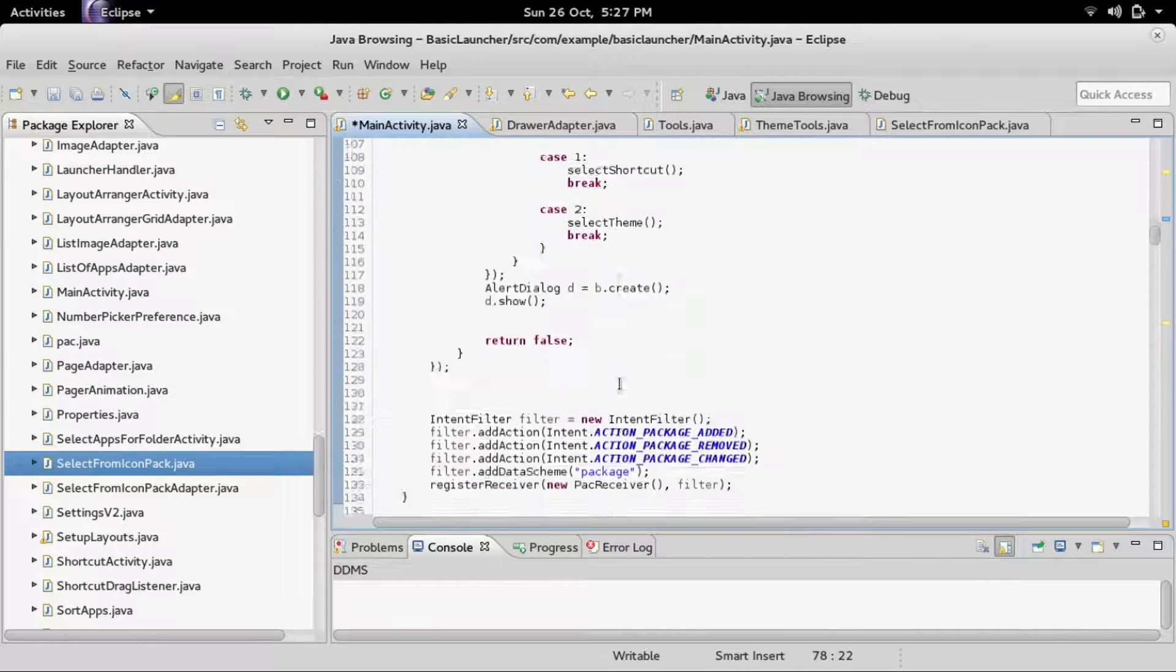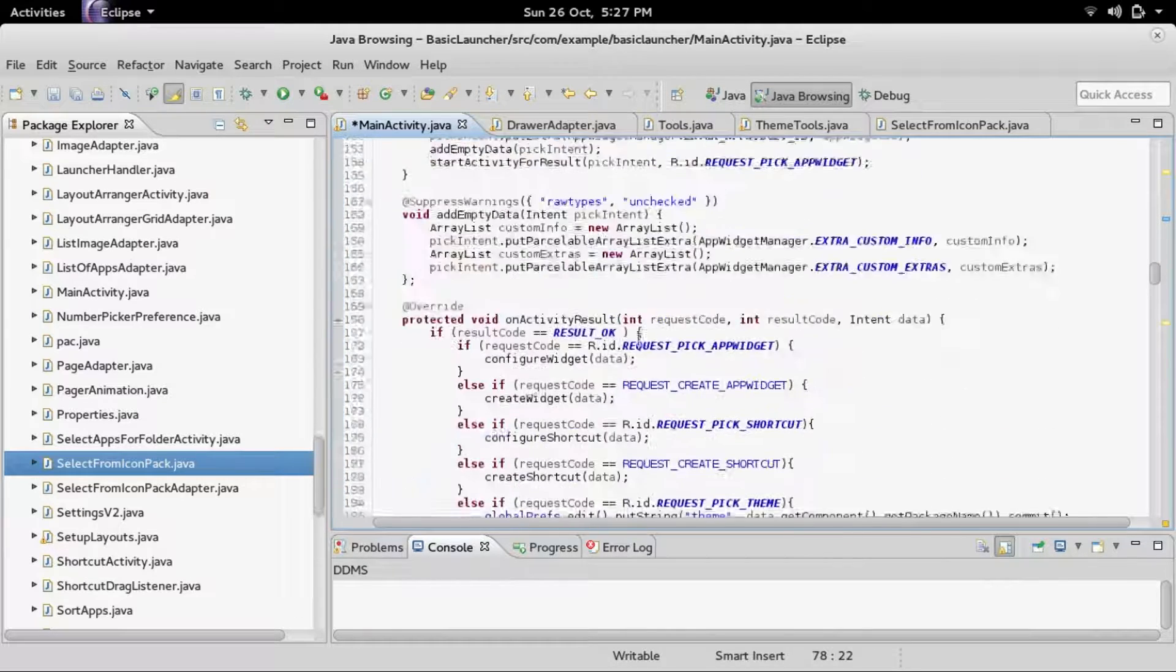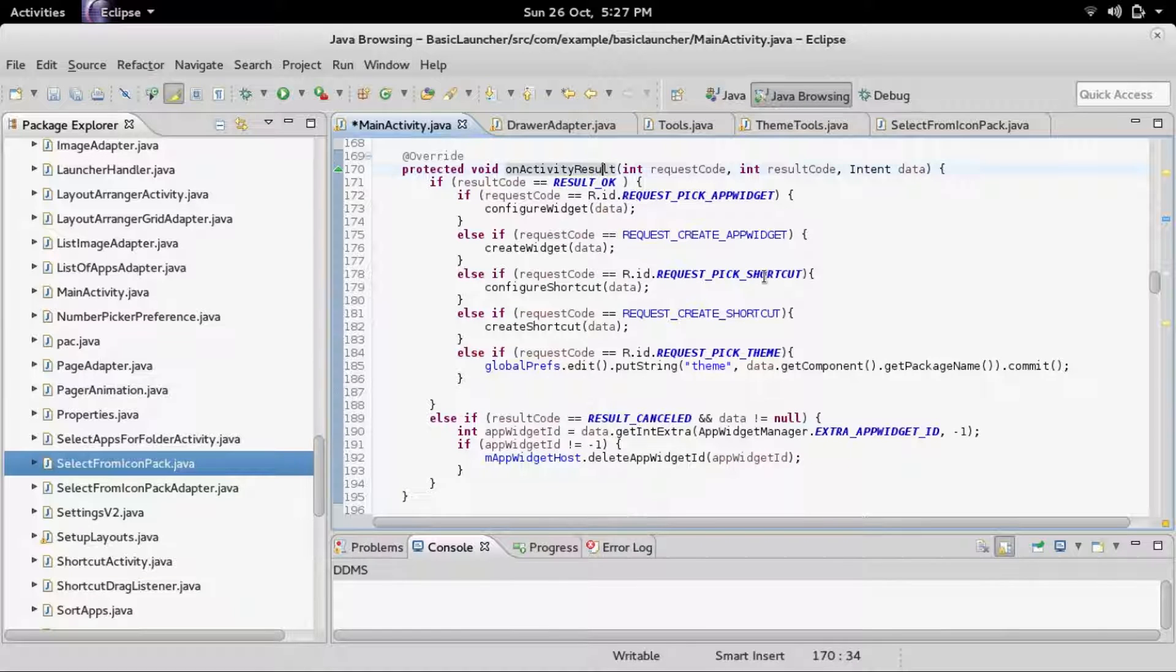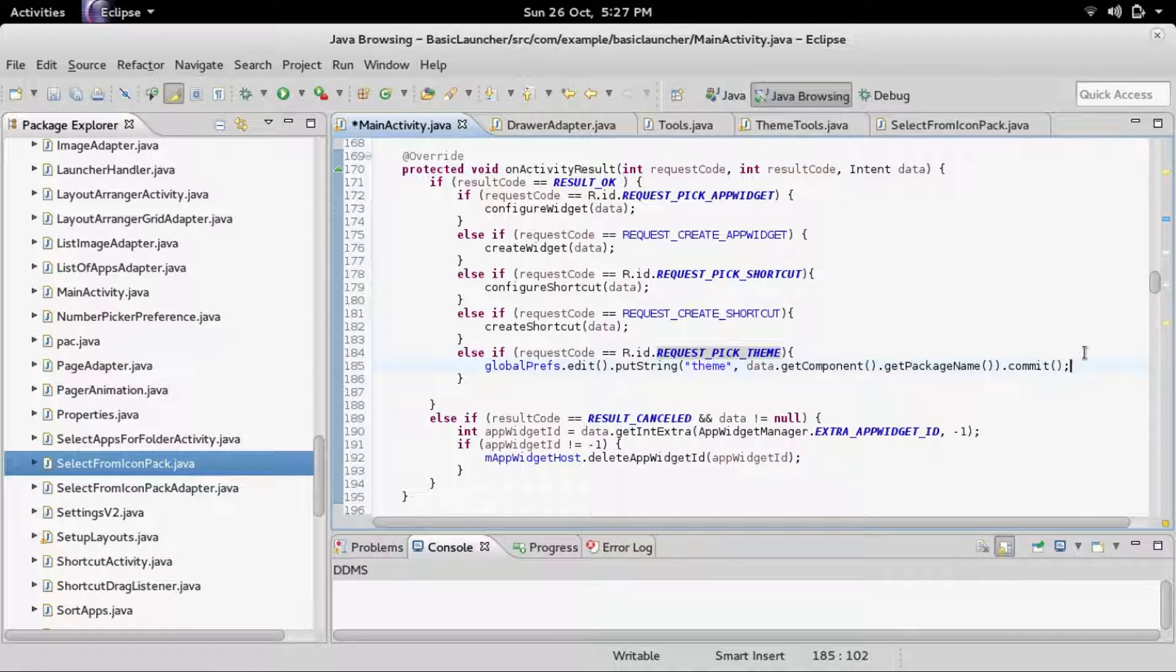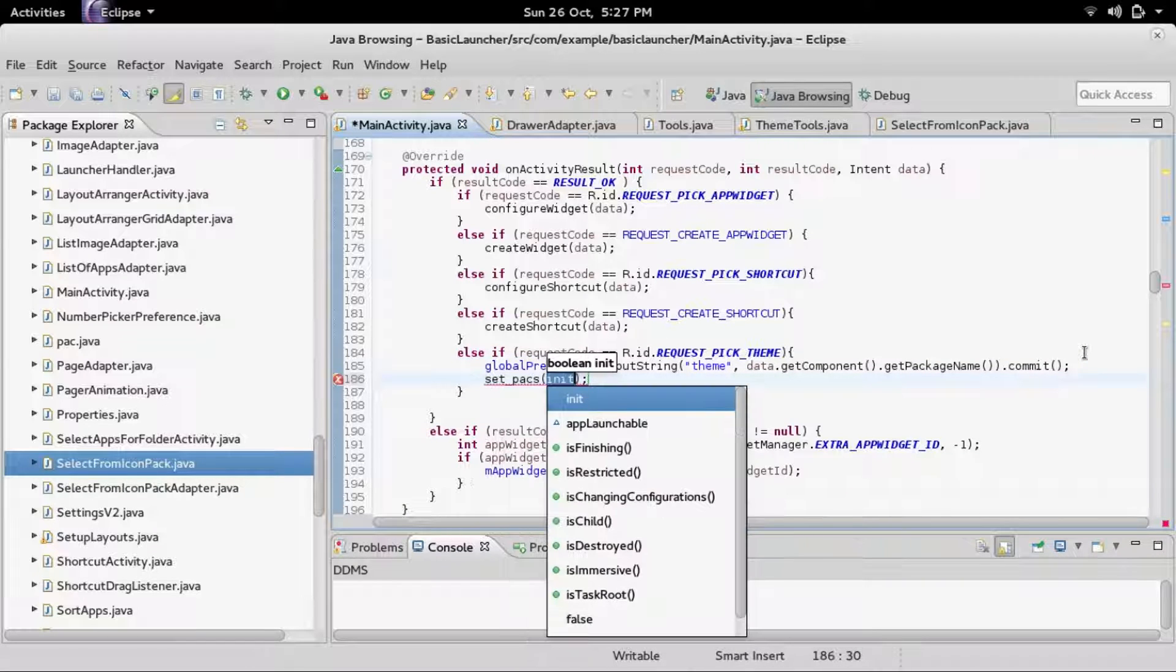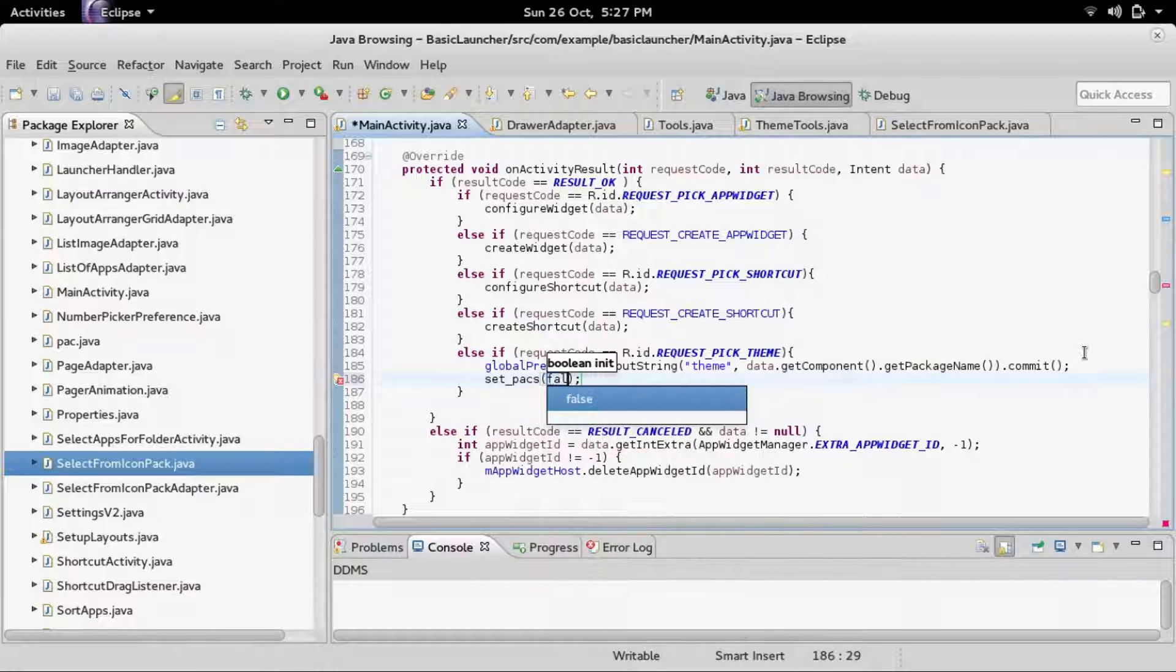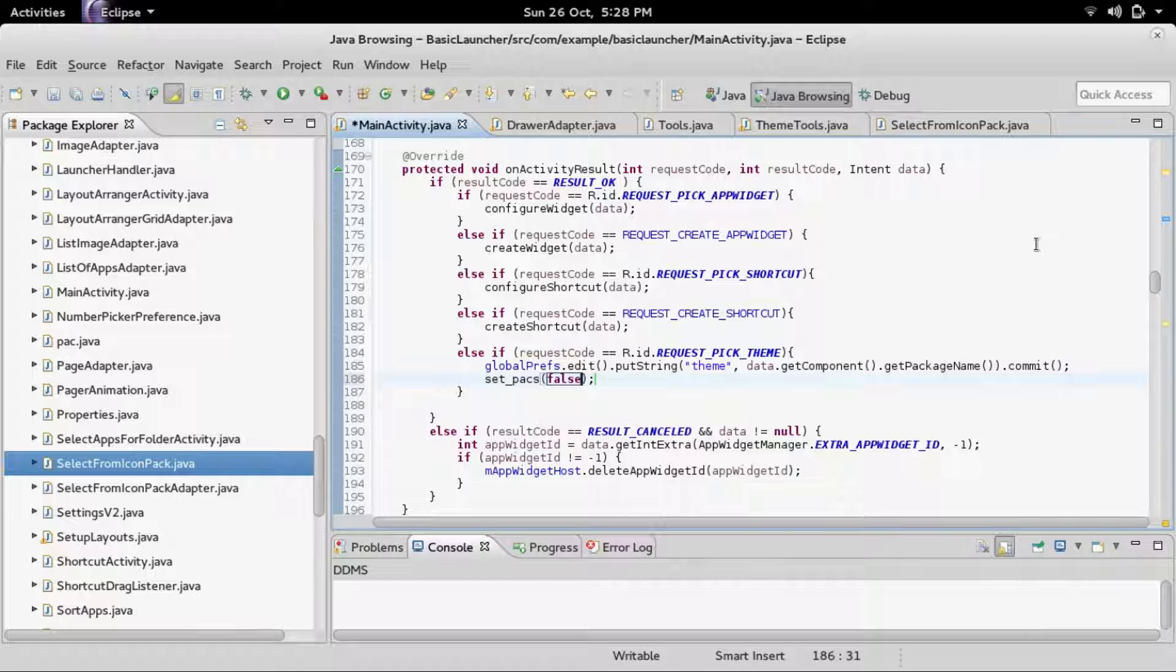Let's go into the onActivityResult, and for the request code of pick theme, we are going to call setpacks right after that with a boolean of false.